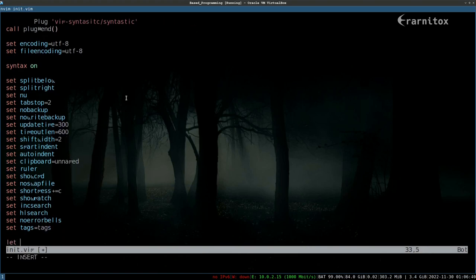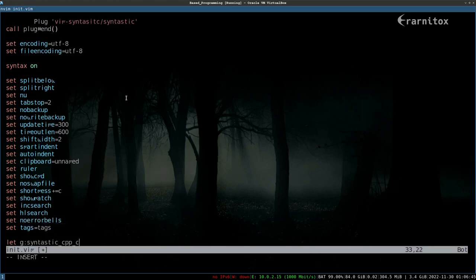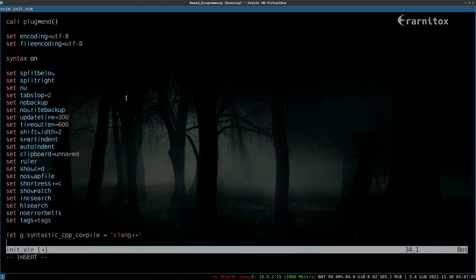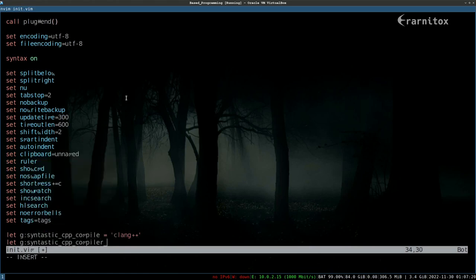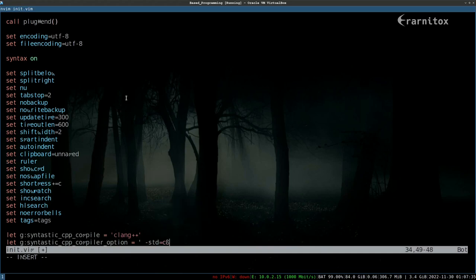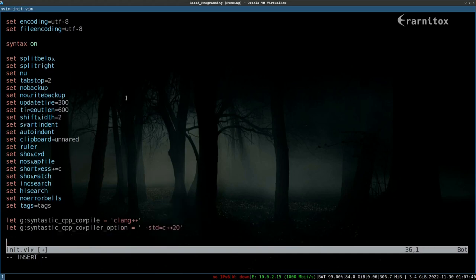Then we want to also configure the syntastic plugin, and we need to tell it which compiler to use. We are using clang and we also need to let syntastic know which language and which standard we are using. For us we are using C++ 20, at least I'm planning to use that.